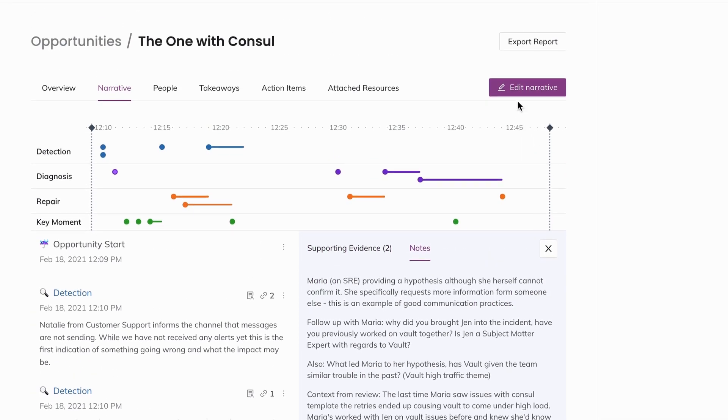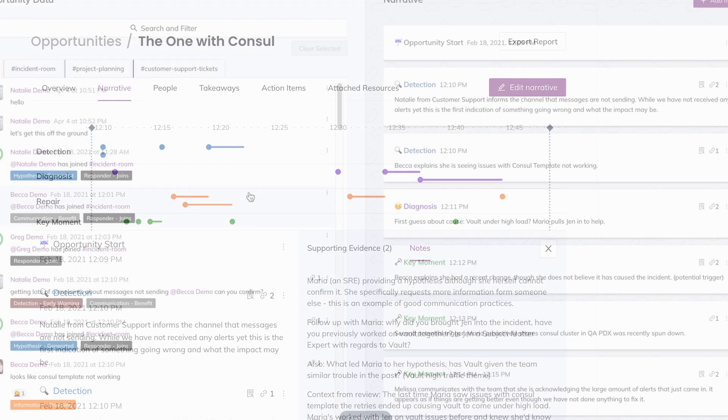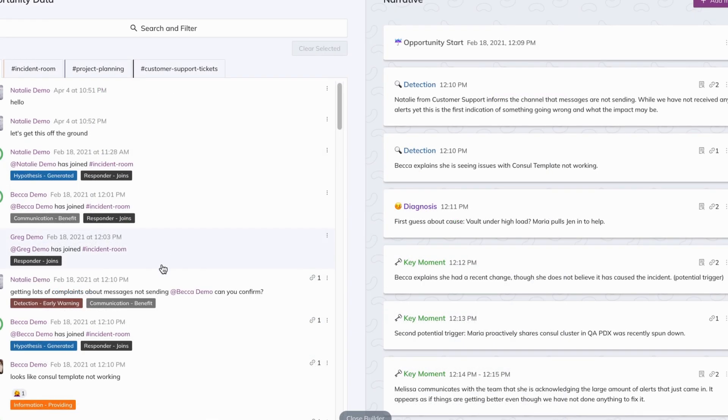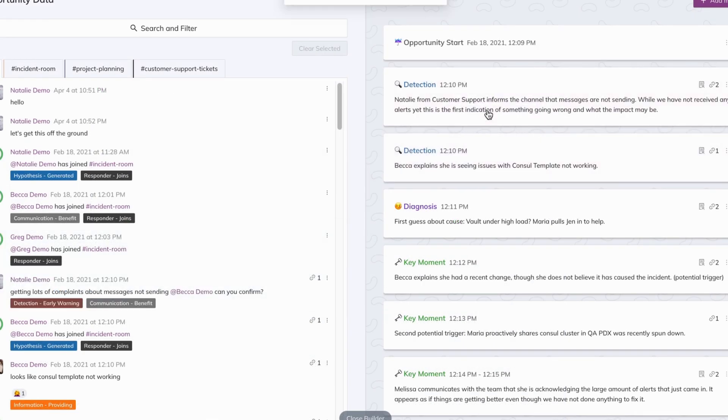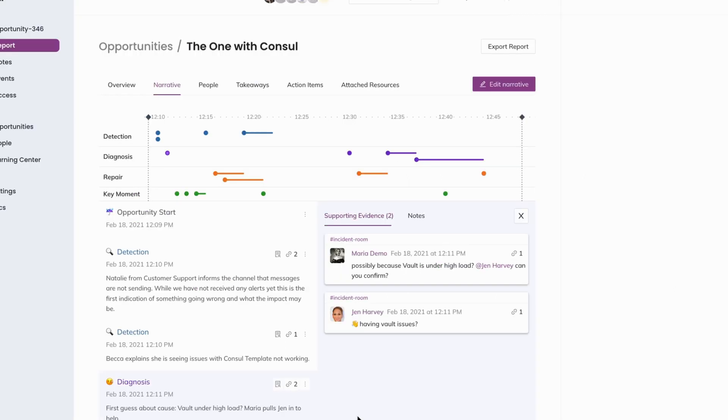If we open Narrative Builder by clicking on the edit narrative button, you can use the drag and drop feature to add supporting evidence to each event marker. For more information on how to create a narrative using Narrative Builder, watch our investigation tutorial to learn more.